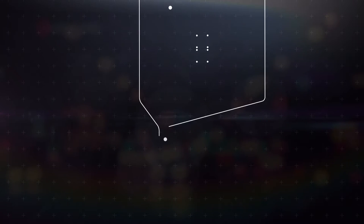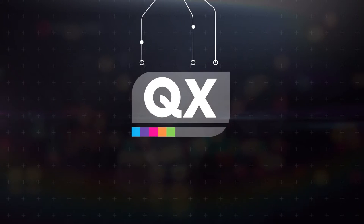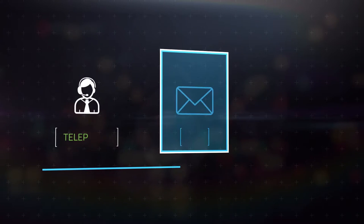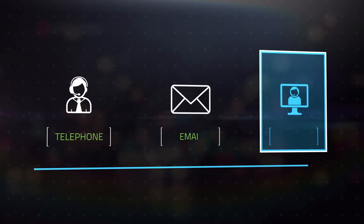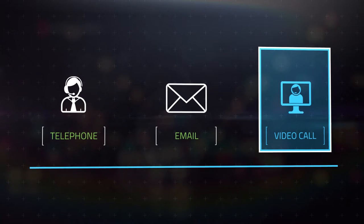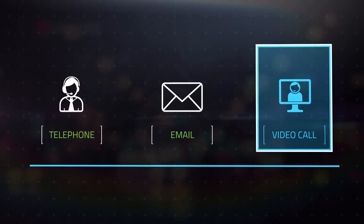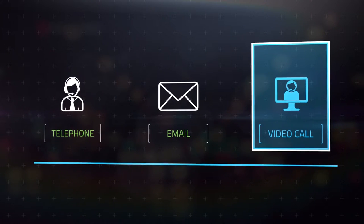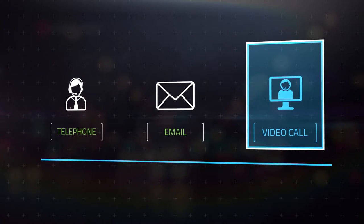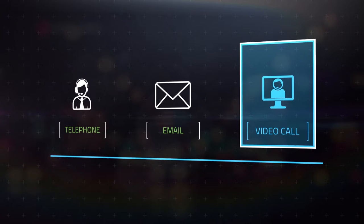For clients, connecting with the QX group is very simple. Whether you prefer phone, email, or video communication, we make it easy for you to stay in touch with your partners at QX.